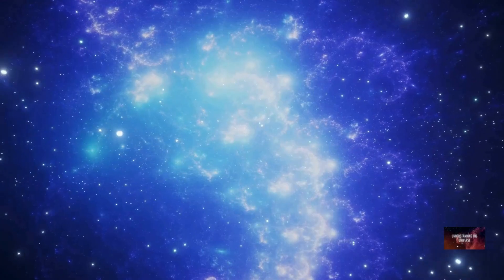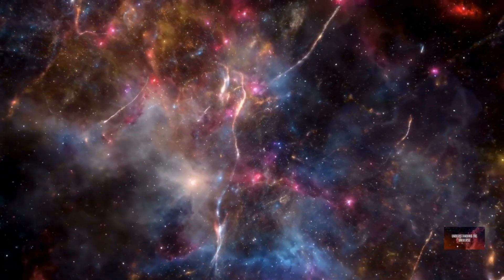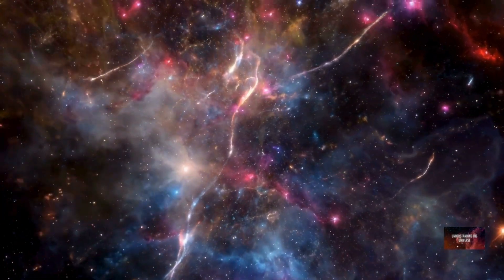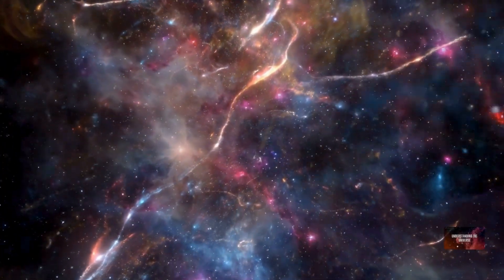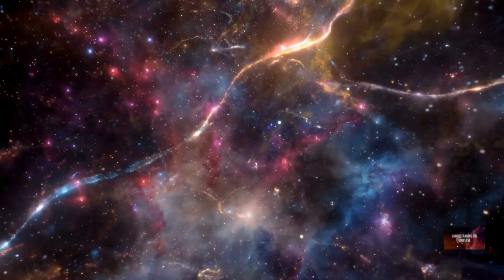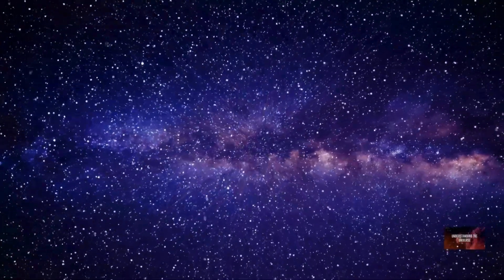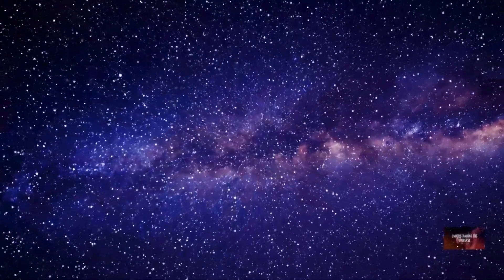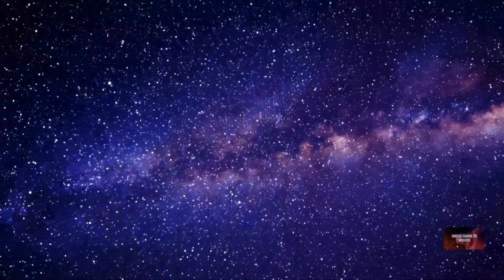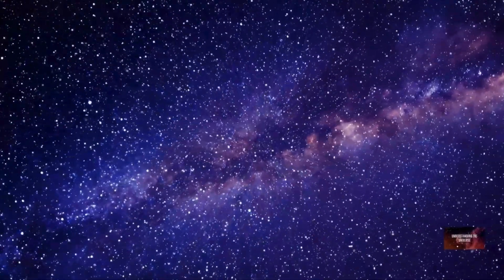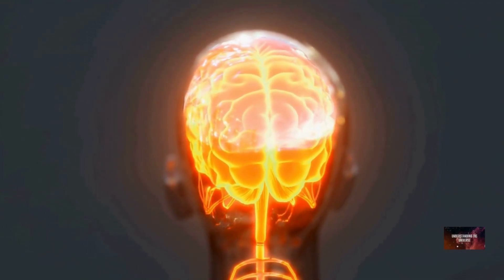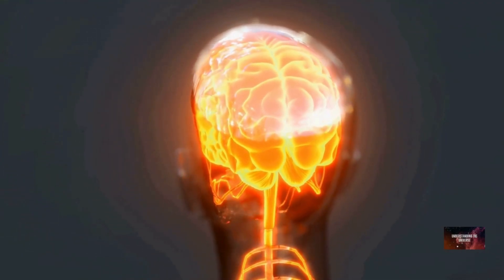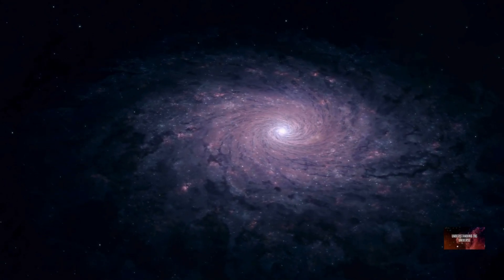The universe is a place of unimaginable scale and complexity. While we can measure the observable universe with increasing precision, the true extent of the total universe remains one of the greatest unsolved mysteries in science. From the 93 billion light-year diameter of our cosmic bubble to the theoretical possibility of an infinite cosmos, the universe continues to challenge and inspire us. It reminds us that our understanding is constantly evolving and that there is always more to learn. The journey of cosmic discovery is far from over.